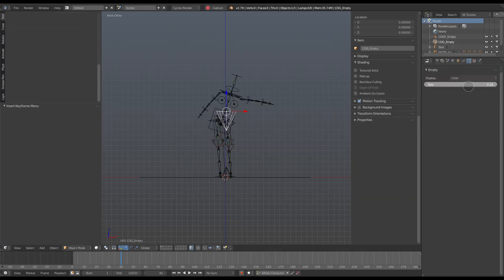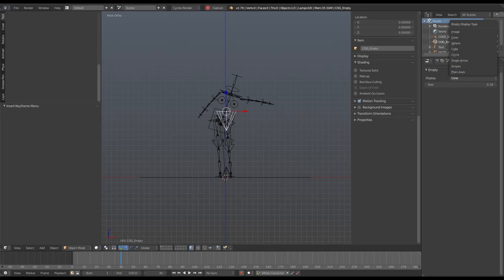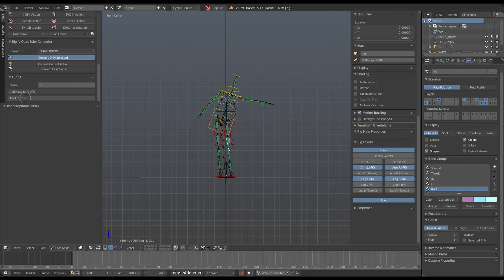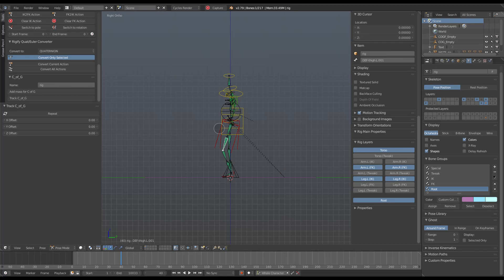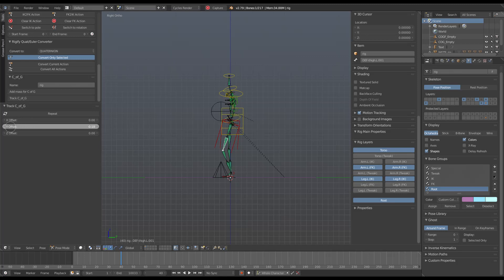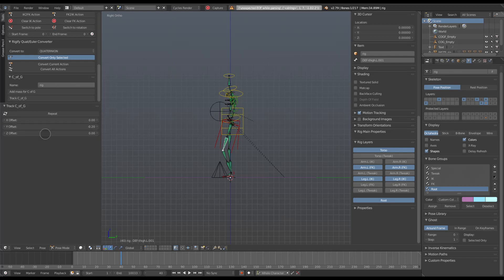The properties of the empties can be changed however you need them to be changed—you can change the size and their shape. Once you've selected the Track C of G button, in the properties panel there are some offset values. This allows you to add an offset to the center of gravity if the calculation is not correct. For example, if the character has a large belly but there's no bone in your character to represent that weight, you can offset the C of G in that way.